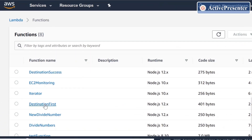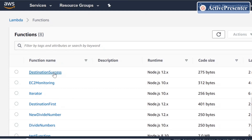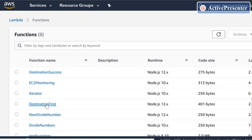I've created two Lambda functions: one is 'on-destination-first' and the other is 'destination-success.' The first will make a call to the success one when it gets successfully executed. And on failure, I've set it up to trigger an SNS topic, which will send an email to me when the execution fails.